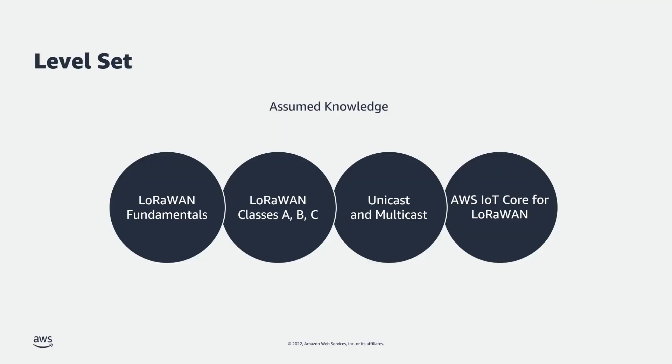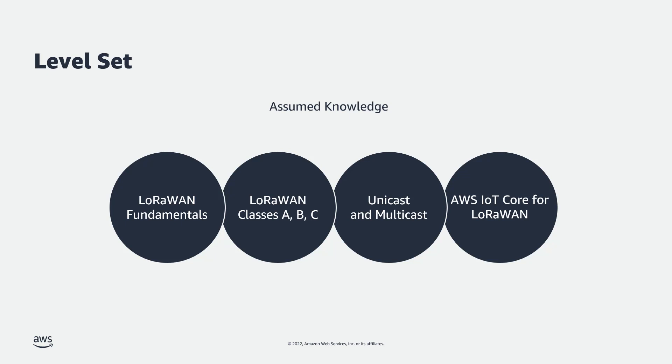This video dives straight into the Fuwota feature of the AWS IoT Core for LoRaWAN service. To follow along, it's helpful if you're already somewhat familiar with LoRaWAN, LoRaWAN classes, Multicast, Unicast, and the AWS IoT Core for LoRaWAN service.